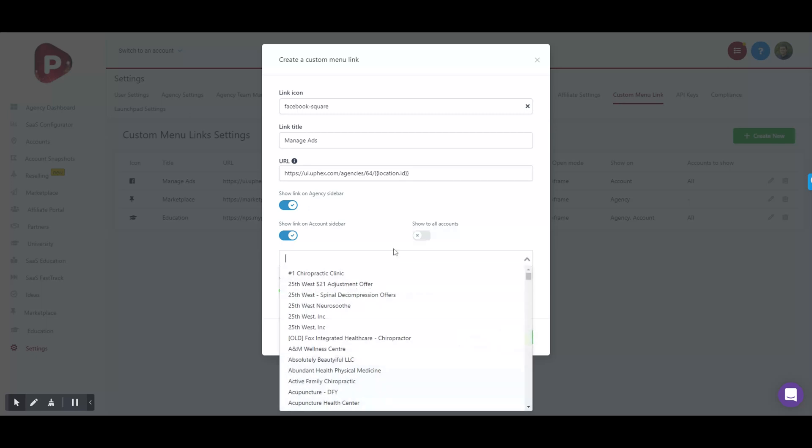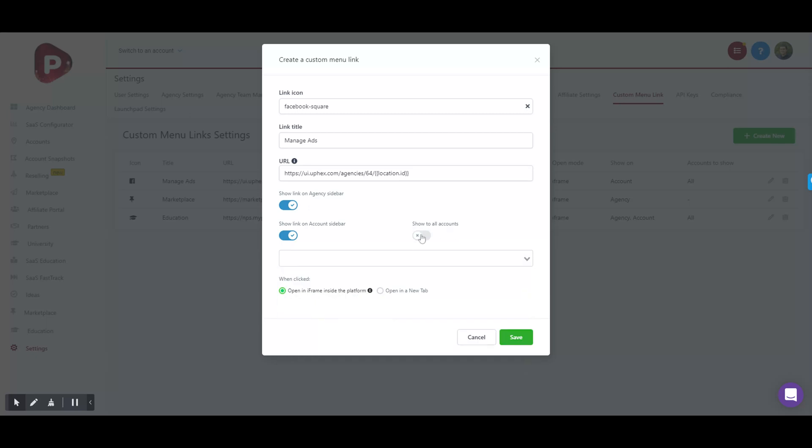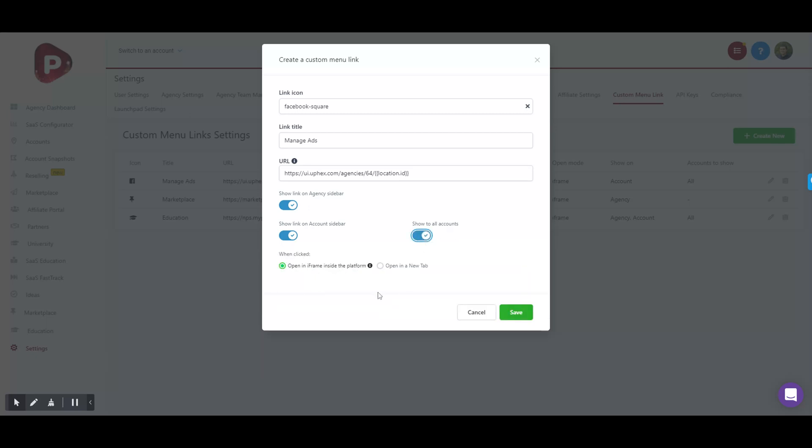We also recommend that you open an iframe inside the platform - that's what this was designed for, for in-platform iframe. Then go ahead and click Save.